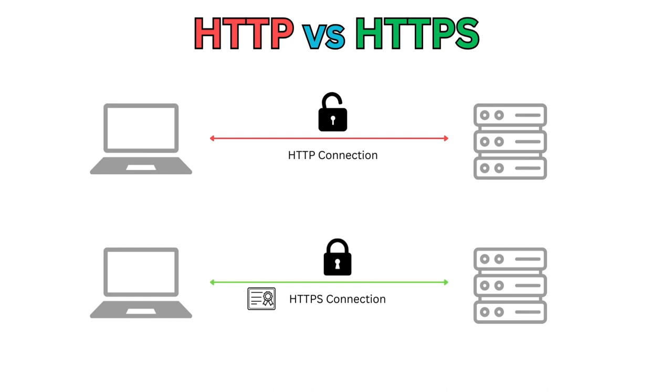Before we proceed with configuring the webhook on an HTTPS-based API server, I'll provide a brief overview of some essential security basics. HTTPS uses SSL/TLS handshake to establish a secure connection.